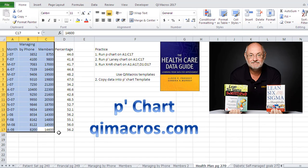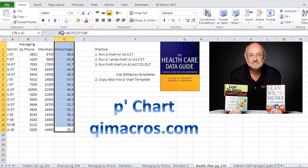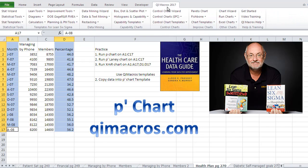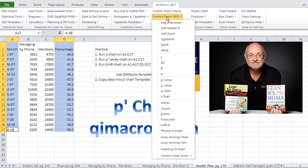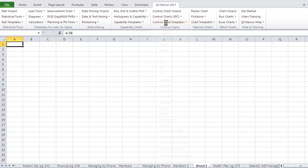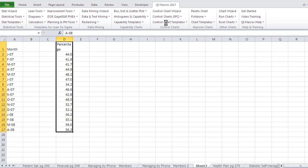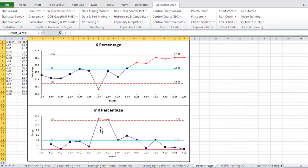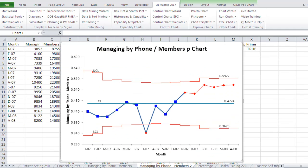We could also do that as an XMR chart. If we just calculate that as a percentage, we could come in here and do an individuals chart. This would show us we had some kind of out-of-control ranges here, a little dip, and then a similar sort of chart to our Laney chart.